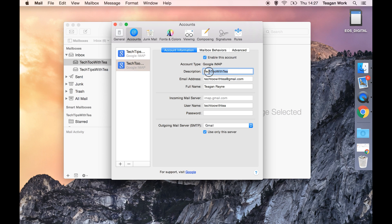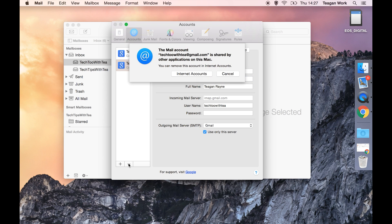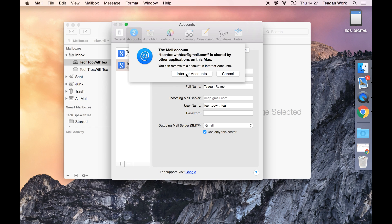So double check that it really is the account that you want to get rid of and once you're sure hit minus and it's going to tell you this is shared with other applications on this Mac. It's not, but okay.